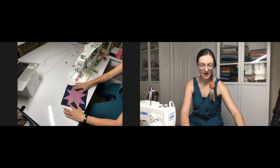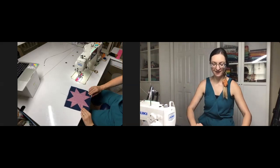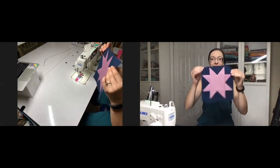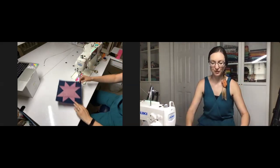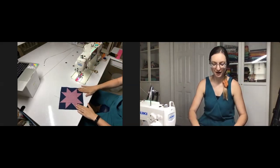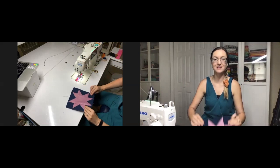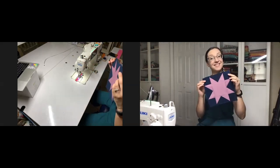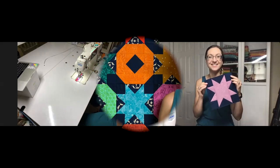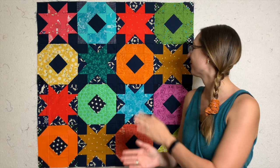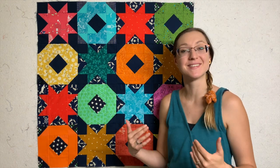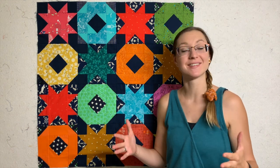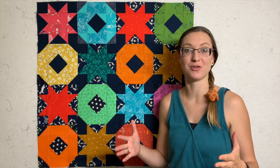Ta-da! One quick, easy, and beautiful sawtooth star with nice crisp points, compliments of the AccuQuilt. Thank you so much for joining me today for the Sawtooth Star Block tutorial. I hope you enjoyed learning how to make this simple classic block with your AccuQuilt.